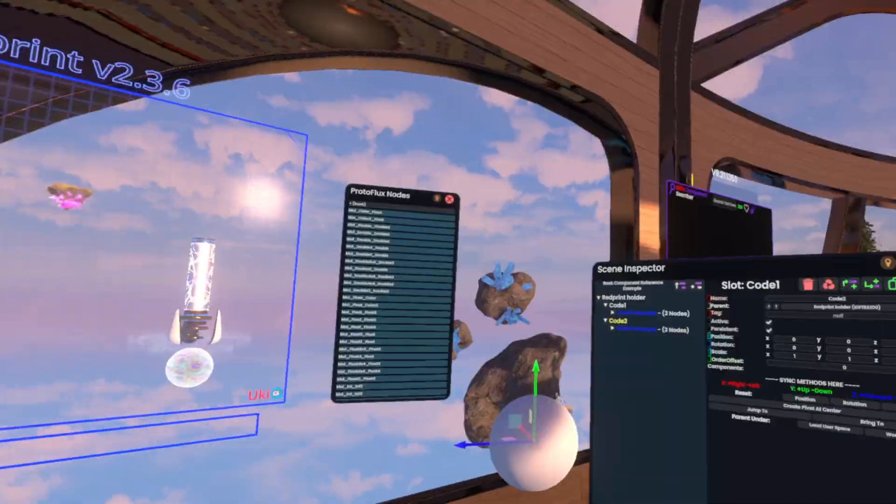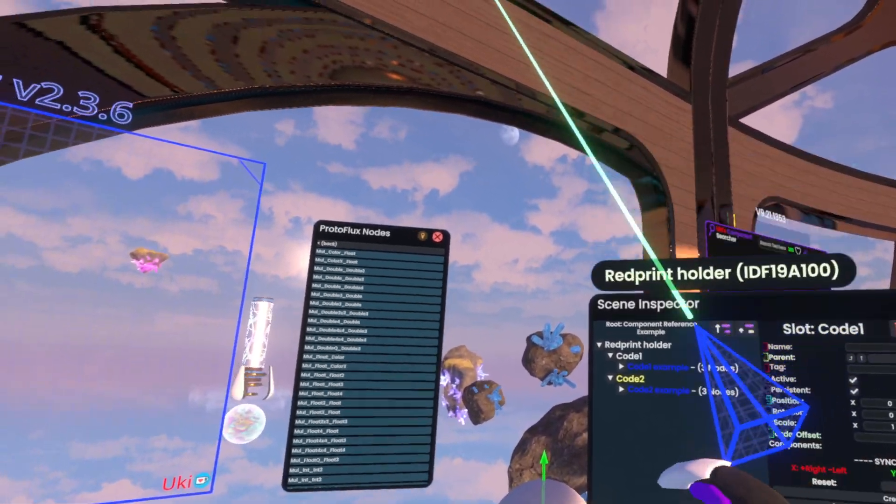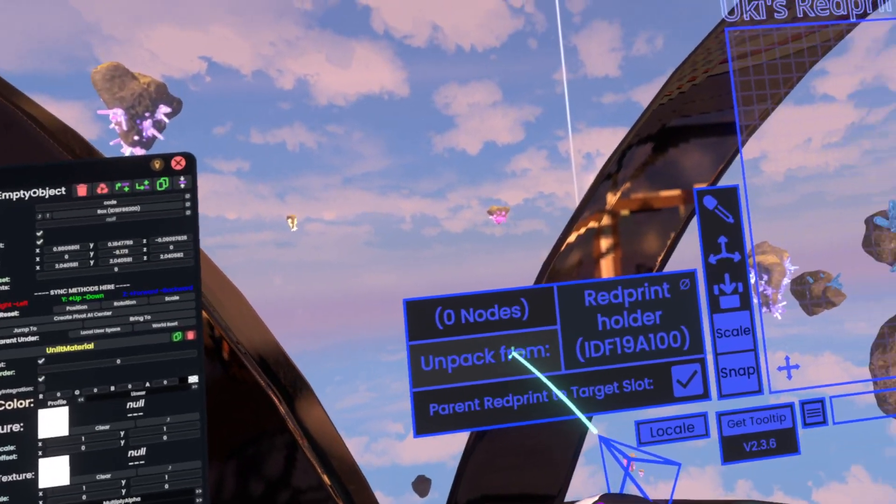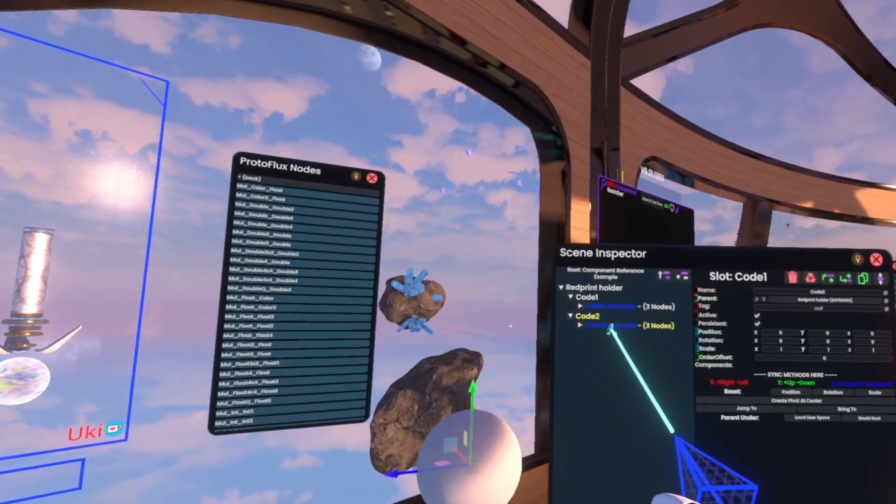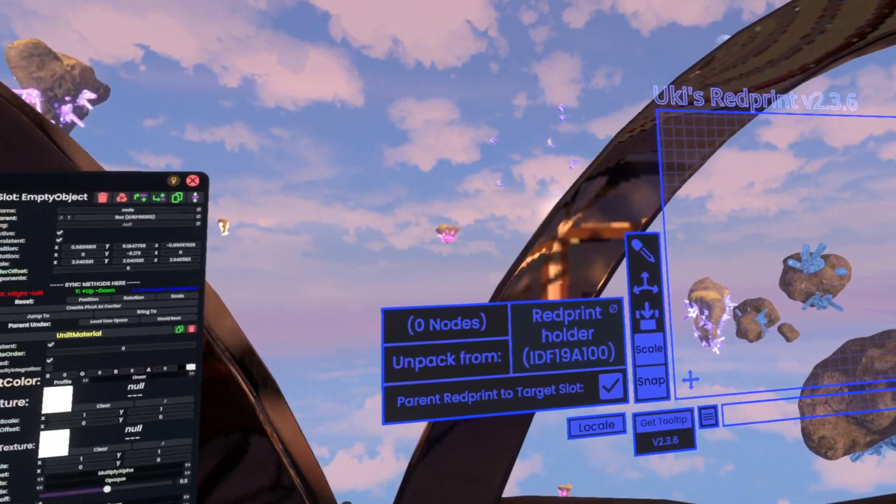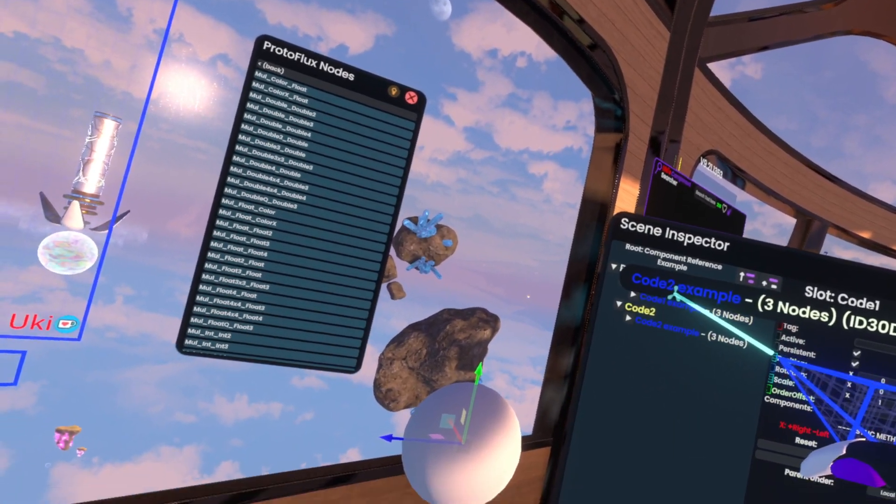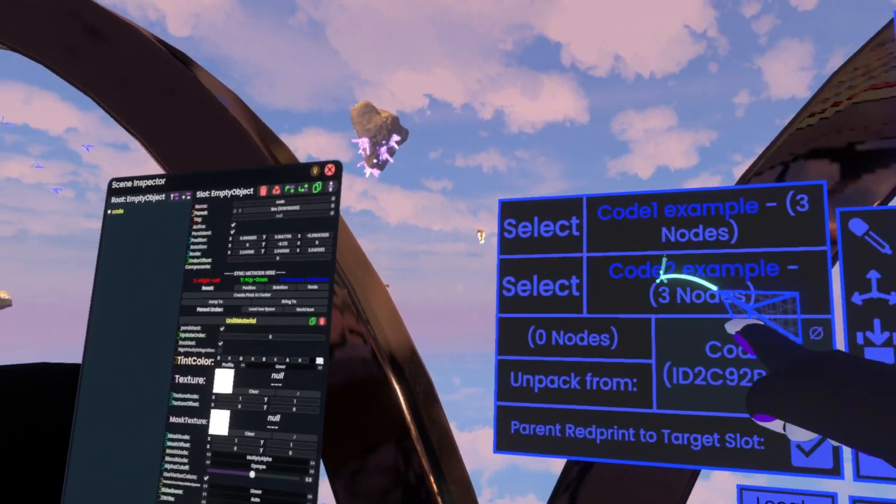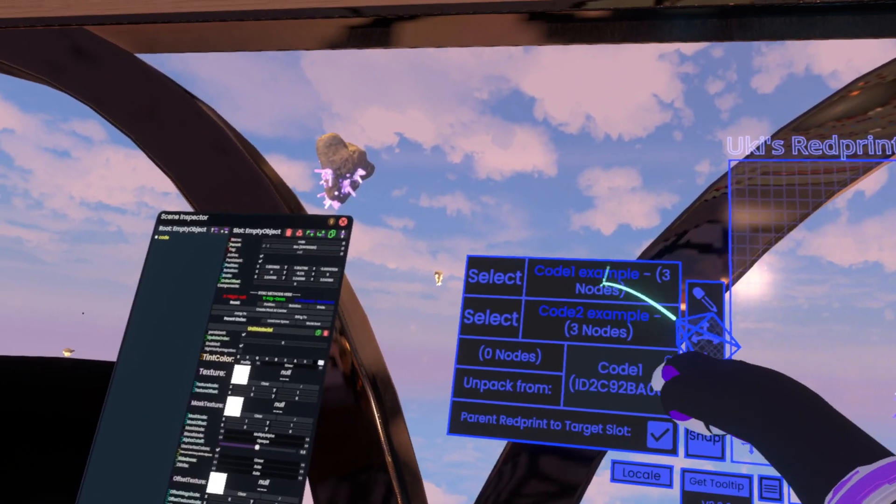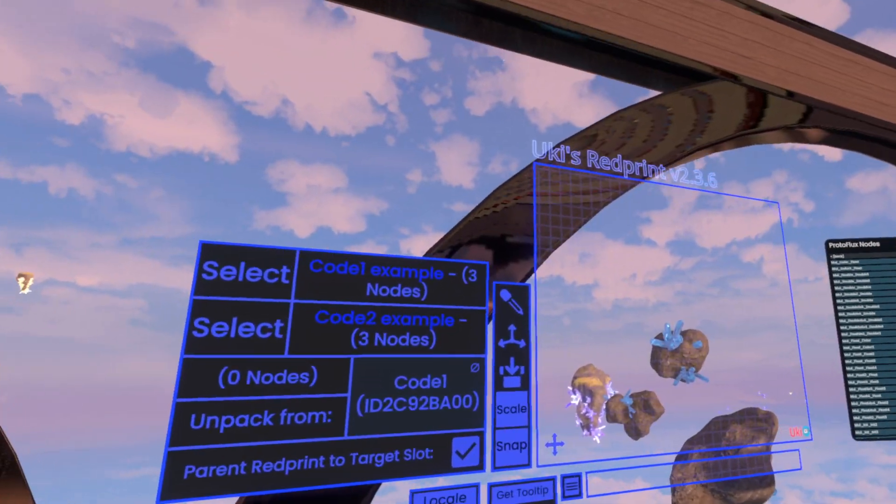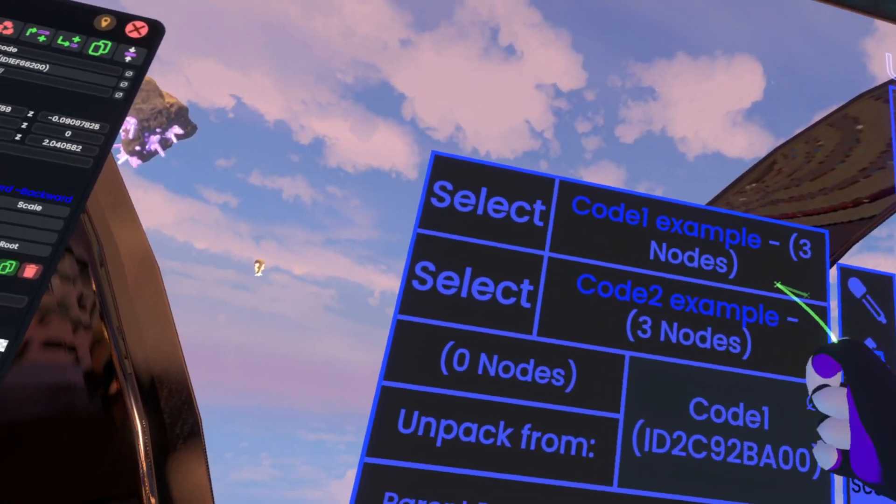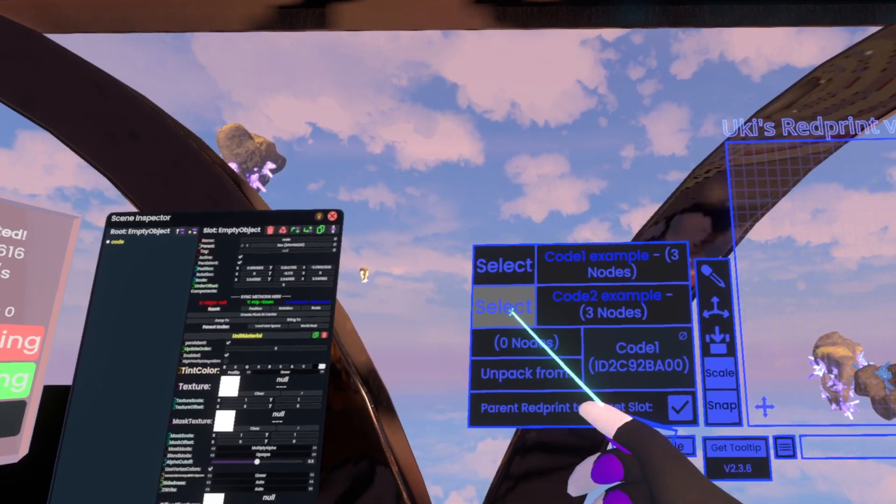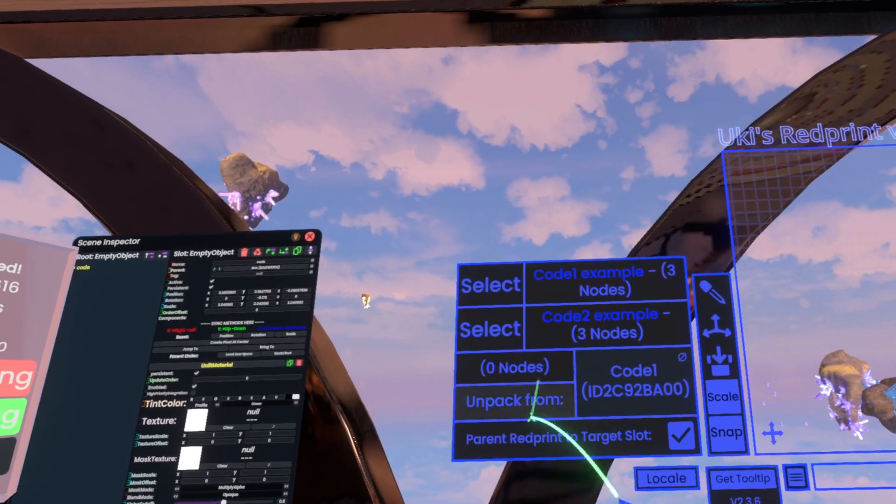And if we look here now it actually named it for us. So instead of saying just Yuki's red print, this actually now has a name. And what we'll actually do is we'll duplicate this here, grab code 1, put it into here, unpack it, rename this to code 2 example, and then also rename the slot here to code 2, repack it and now we have two different things here. Now if we grab the red print holder instead and put it in here and then click unpack from, that will actually not work.